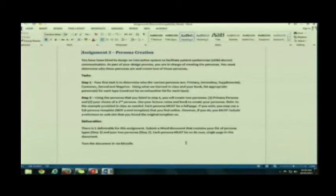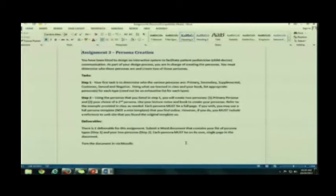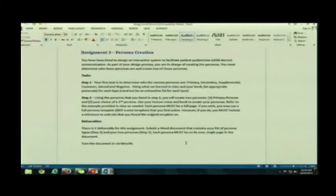Then you will create a second persona. You may choose which of the other personas you are going to create. So you must do the primary persona. You get to choose the other persona. So essentially, the document that you turn in, that you're going to upload to Moodle, will have three pages.